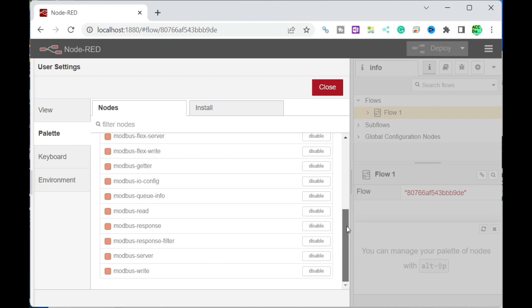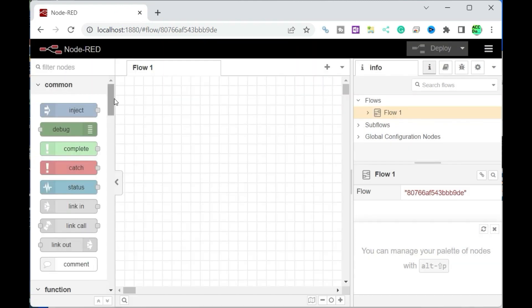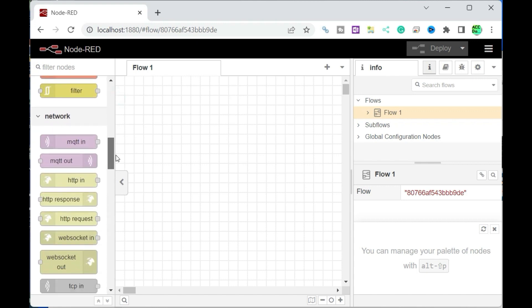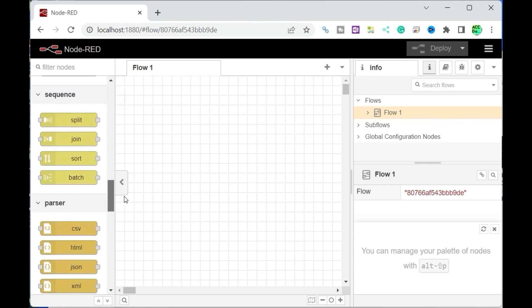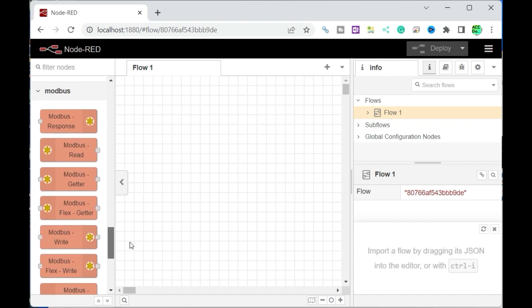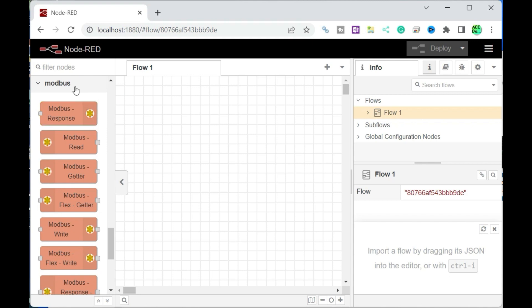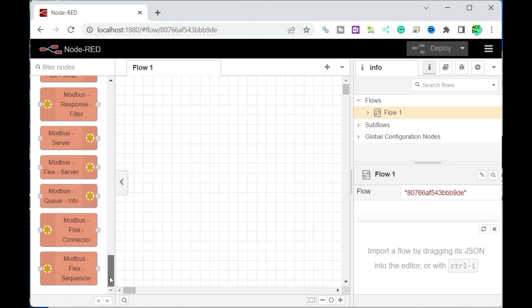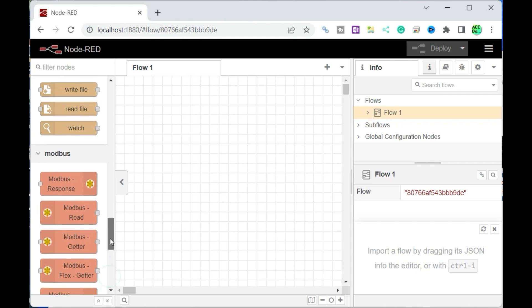Select close. The palette in the editor will now contain all the nodes you will need for Modbus communication. We can now gather and set the information required from the XY-MD02 temperature and humidity sensor and Productivity 2000 PLC needed for Modbus communication.